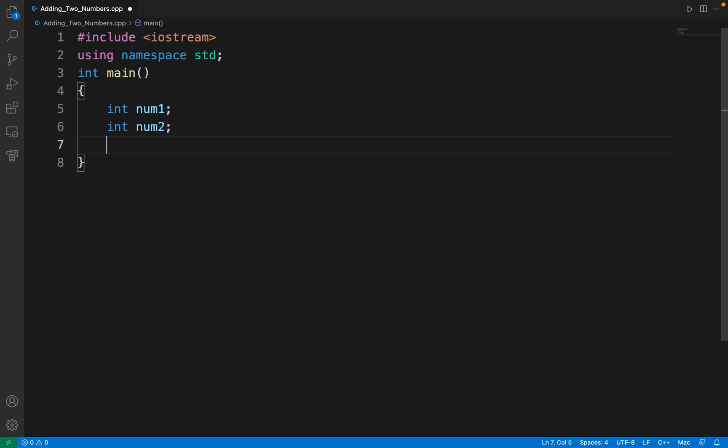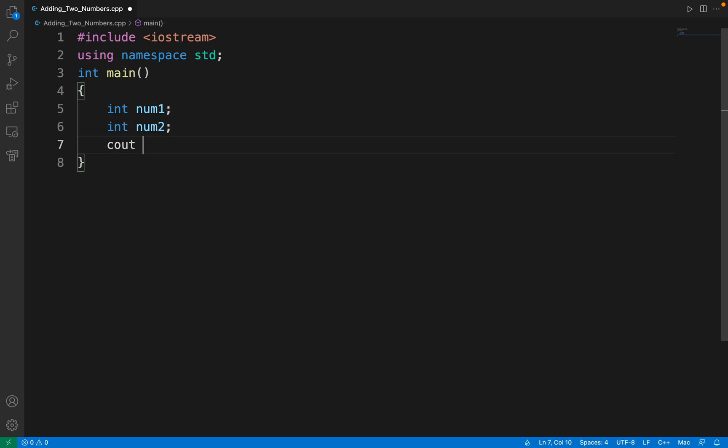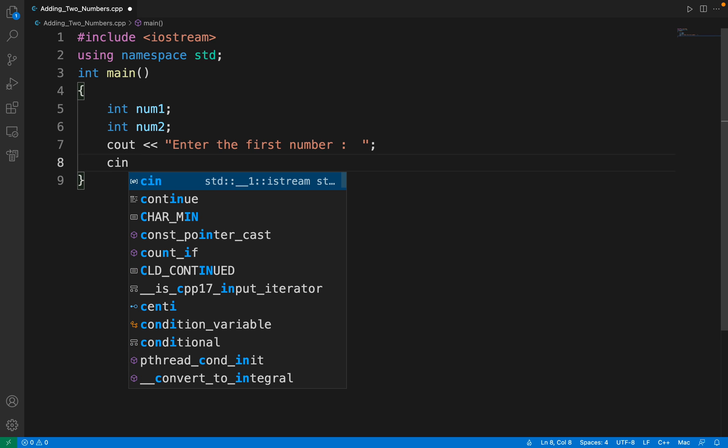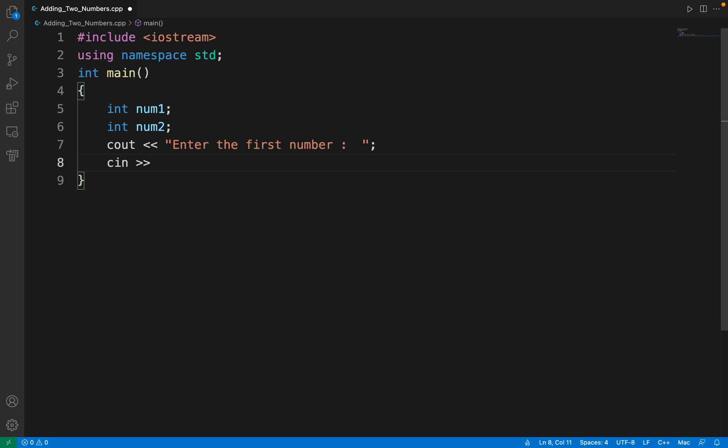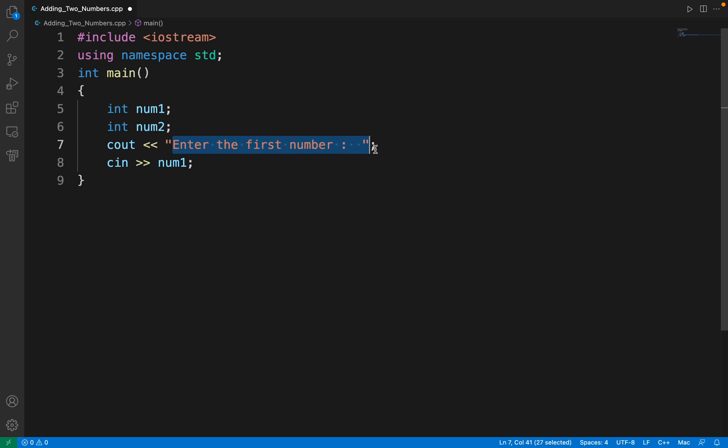Let's write one more statement: cout enter the first number, which the user will be able to see, and take the input from the user just after this in num1. The user will read this in the terminal and get an option to write the value for num1.